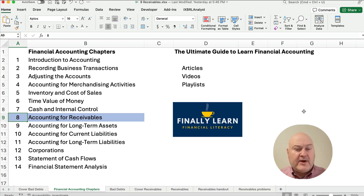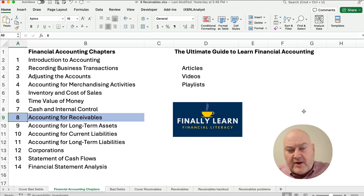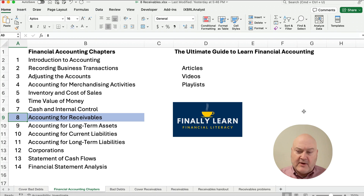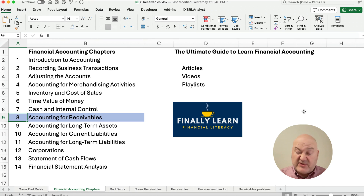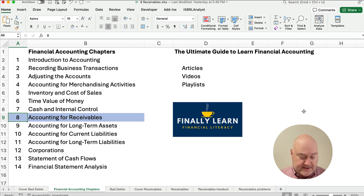Here we are in the financial accounting chapters, looking at accounting for receivables. I already have a video that explains all these things about bad debts, so we're going to get right into the problems pretty quickly. I've got articles, videos, and playlists — join us if you're trying to learn accounting.